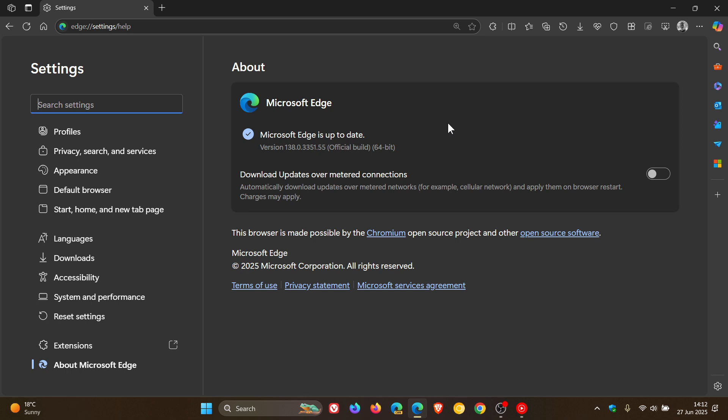Now we do get a couple of new improvements and fixes. First of all, Edge has received three security fixes for the browser itself.